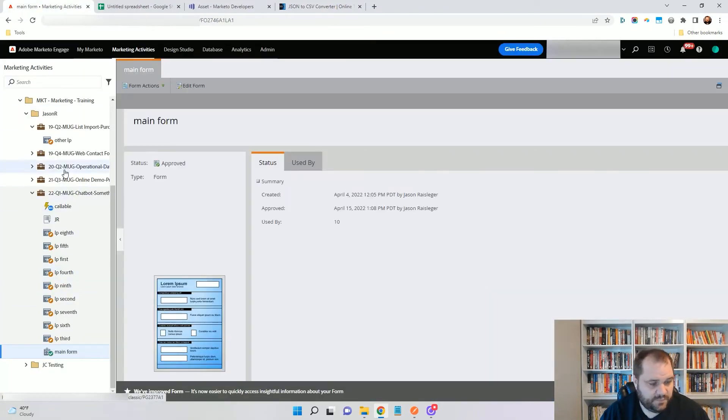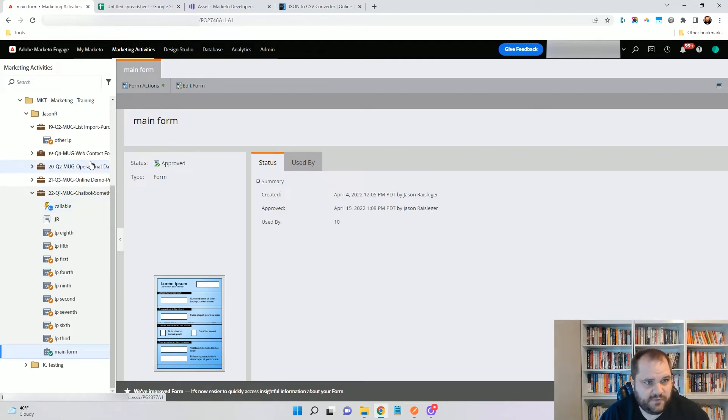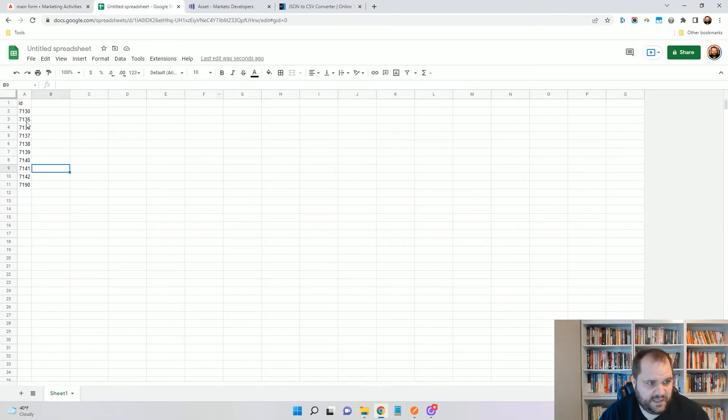And now we'll see that all of these have gone into draft mode, which I'm sure you've seen before. So now, now that we have the IDs of all of these landing pages, I can go back into Postman.